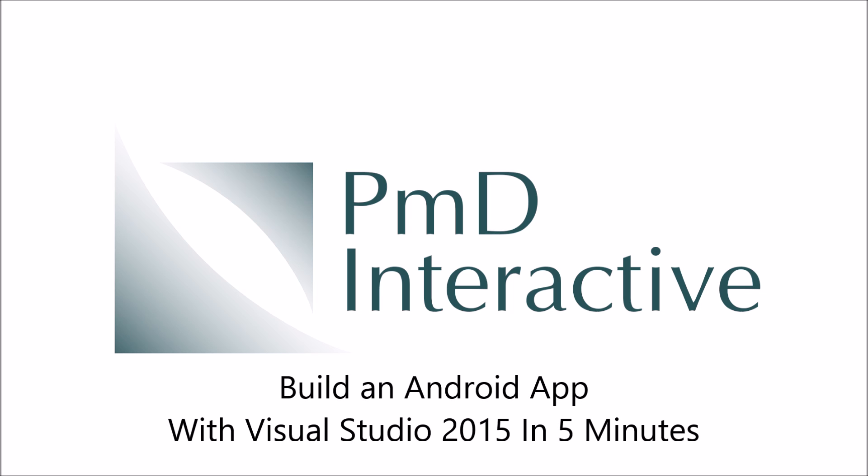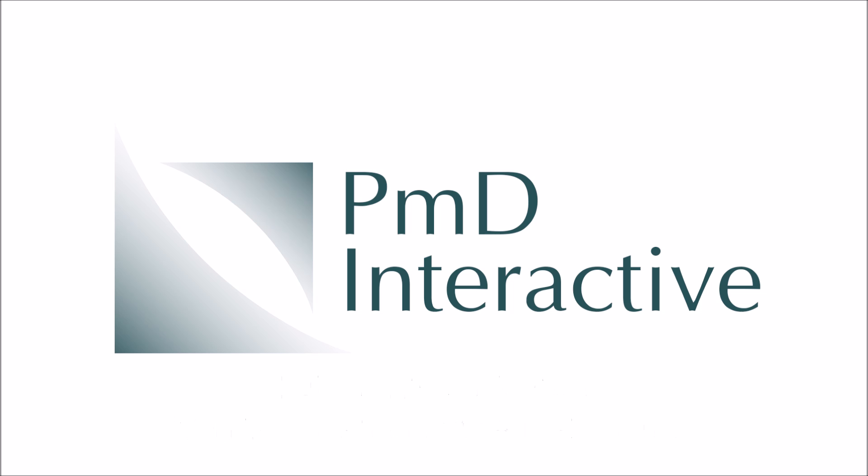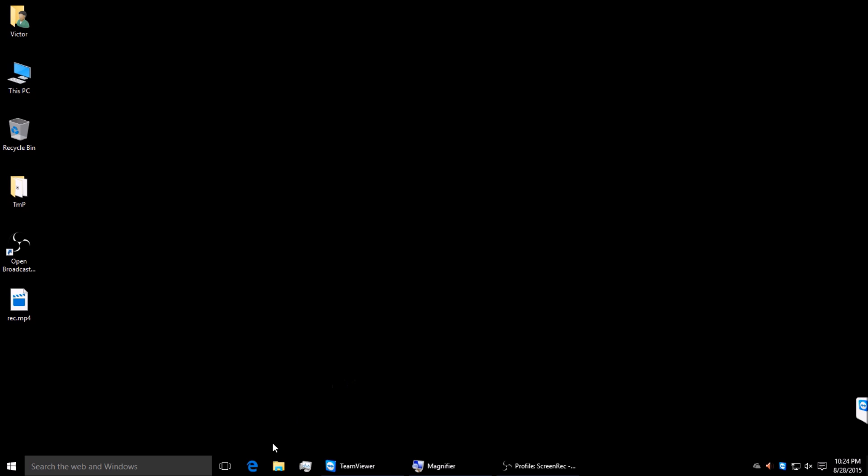Hello everyone, this is Victor Campos for PMT Interactive. Let's build an Android app in Visual Studio in five minutes.